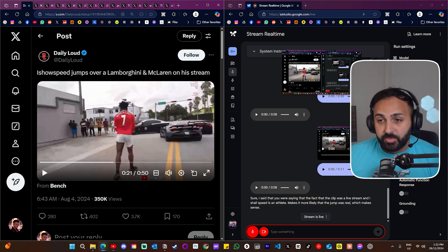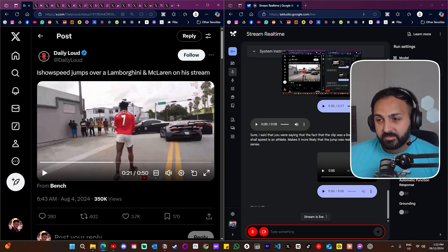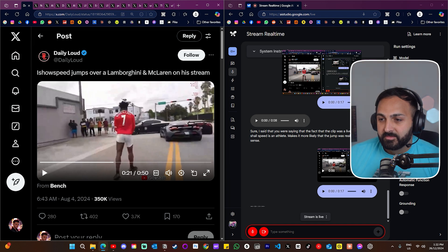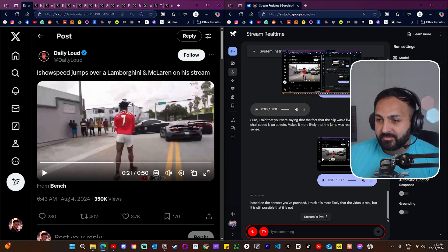So do you believe it's real? Based on the context you've provided, I think it is more likely that the video is real. But it is still possible that it is not. All right, so with a little bit more context it thought it was real, which was good.